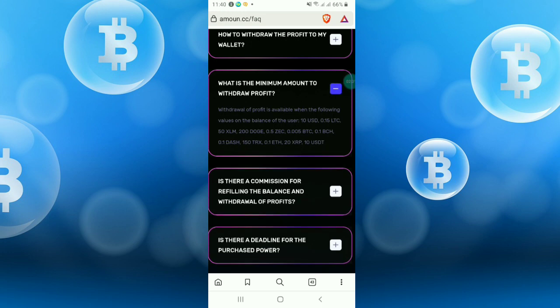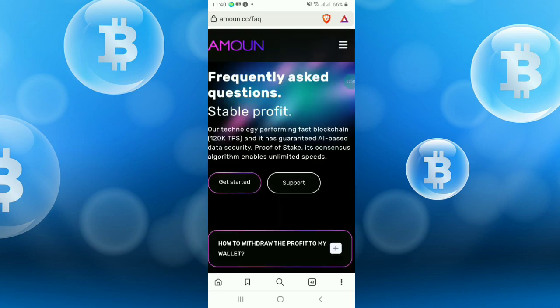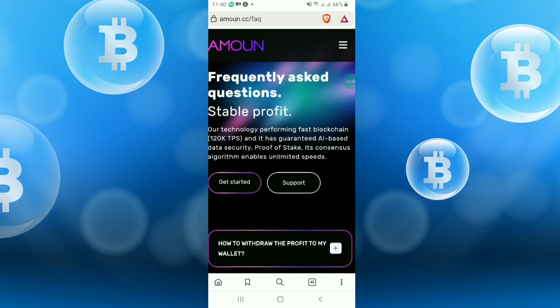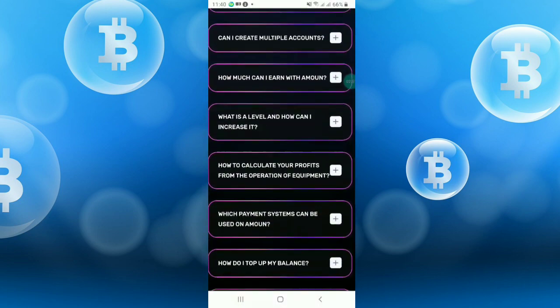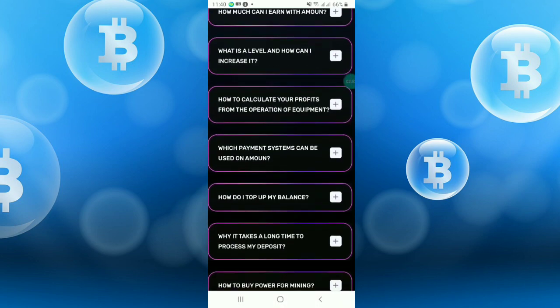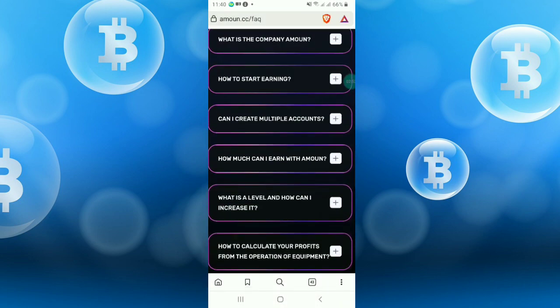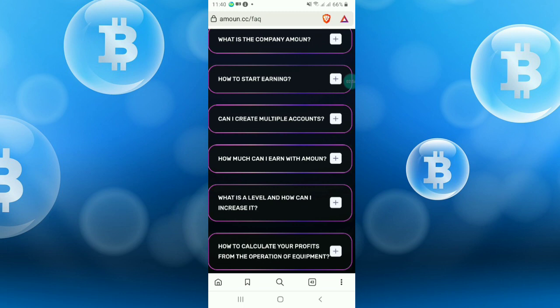I am showing now the FAQ option. Minimum withdrawal of profit is available when the following values on the balance of user: 10 USD, 0.15 LTC, 50 XLM, 200 DOGE, 0.5 ZEC, 0.005 BTC, and TRX is 150. You can check the other inquiries if you want.